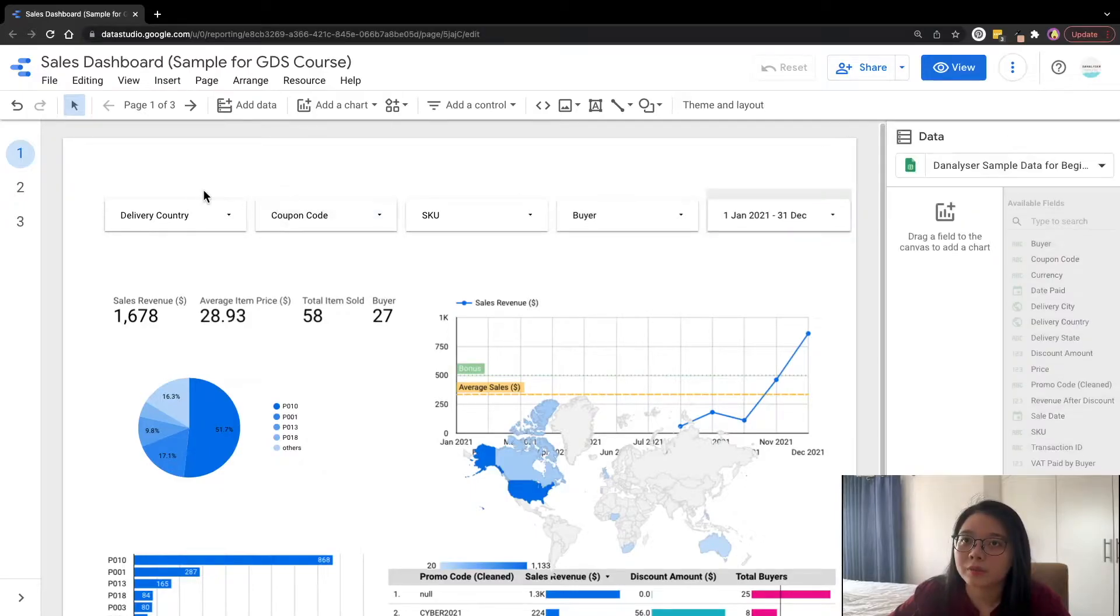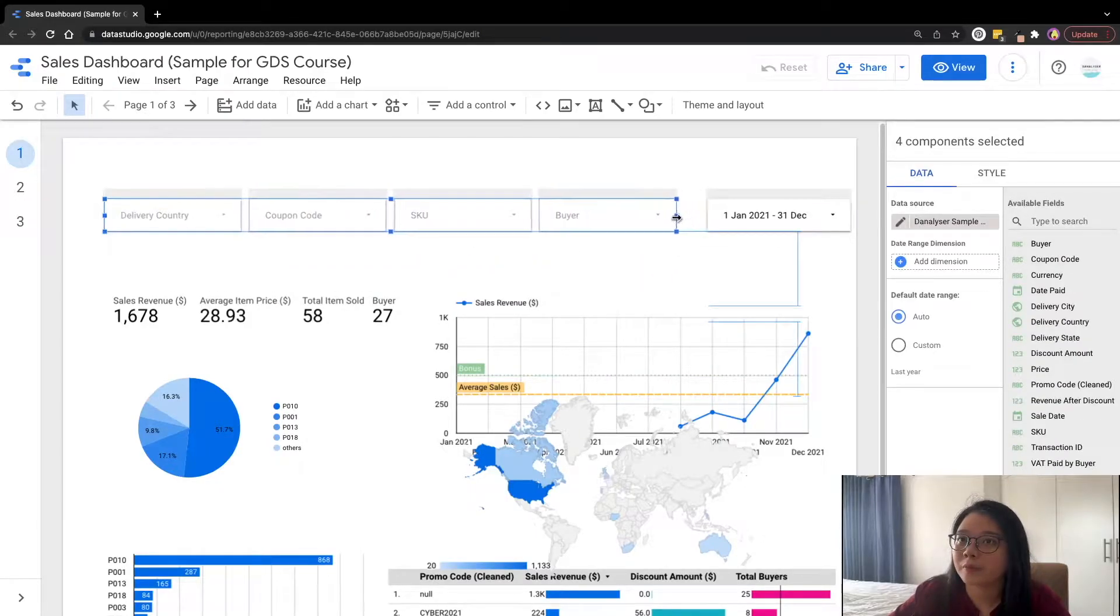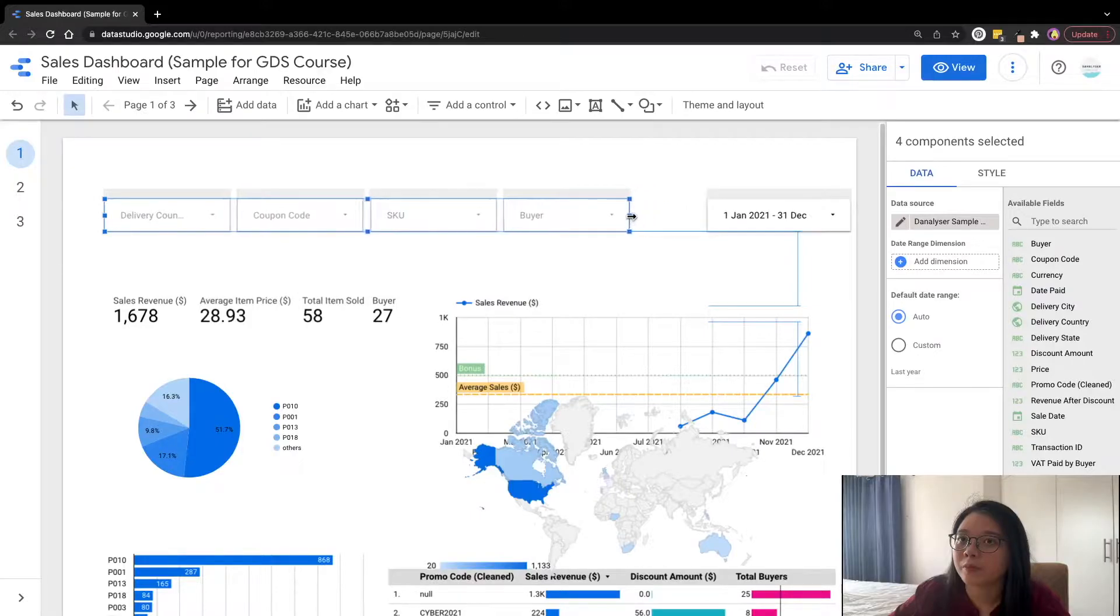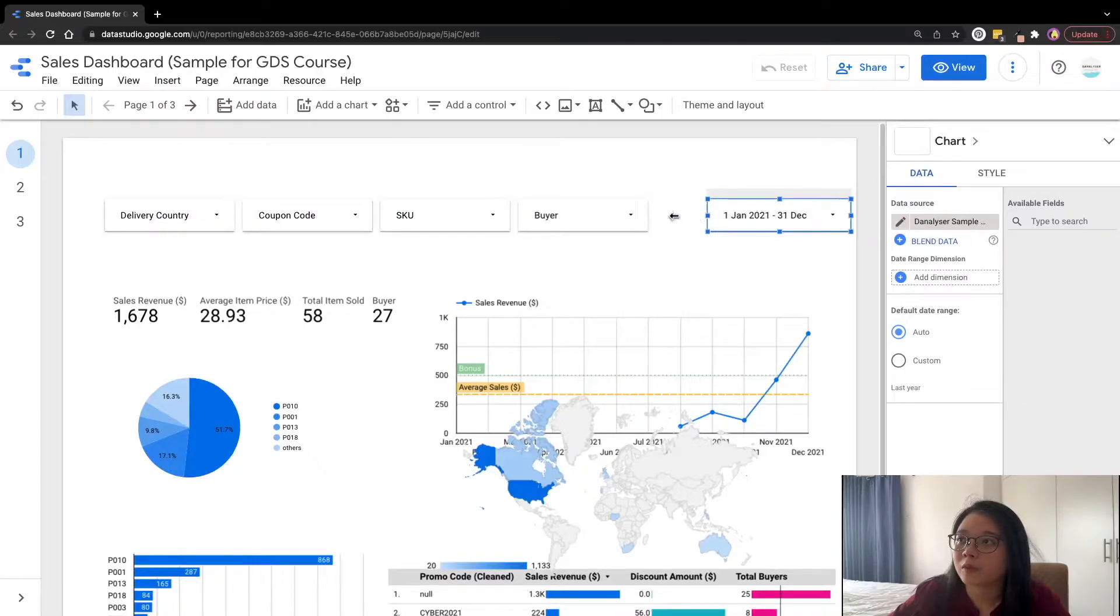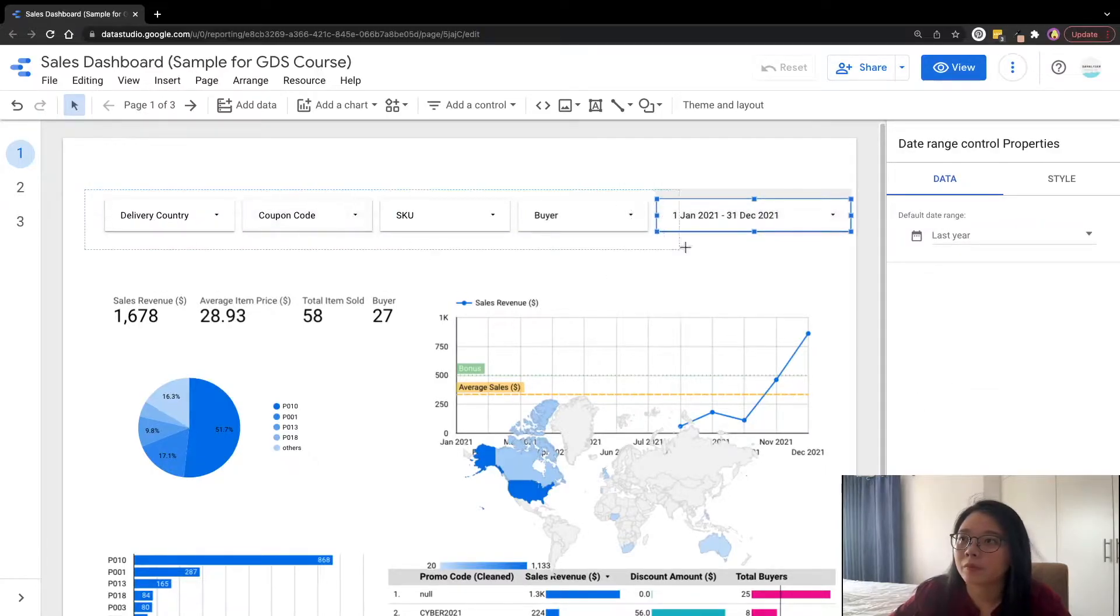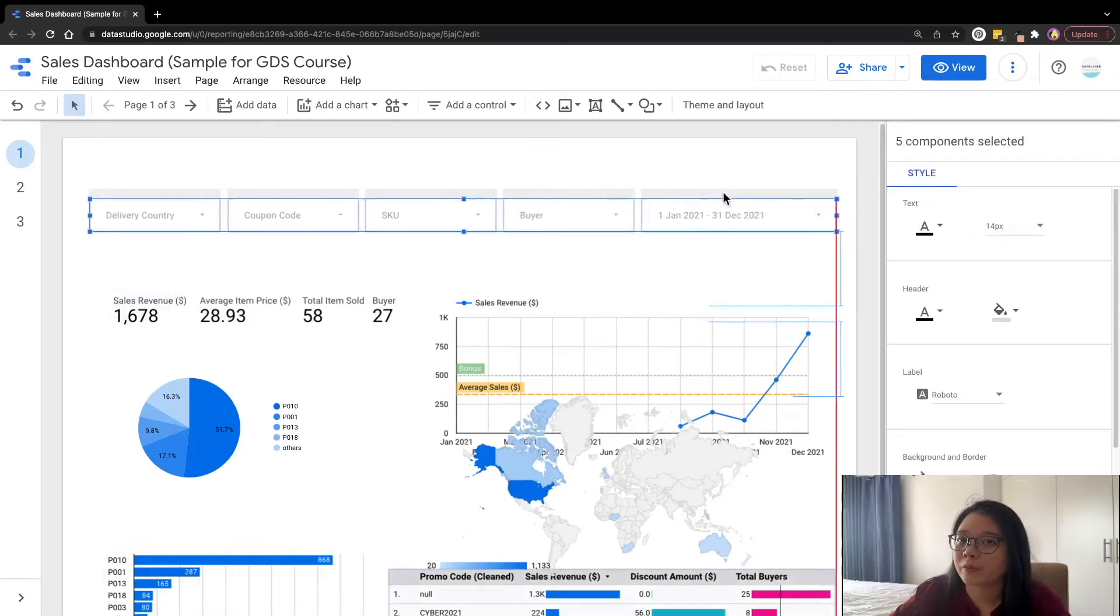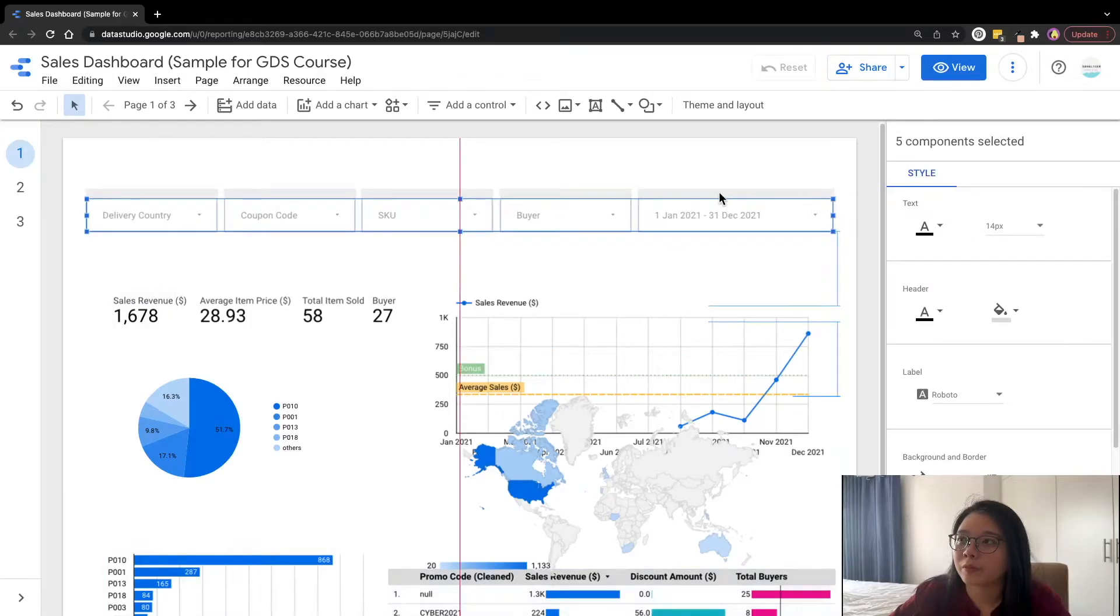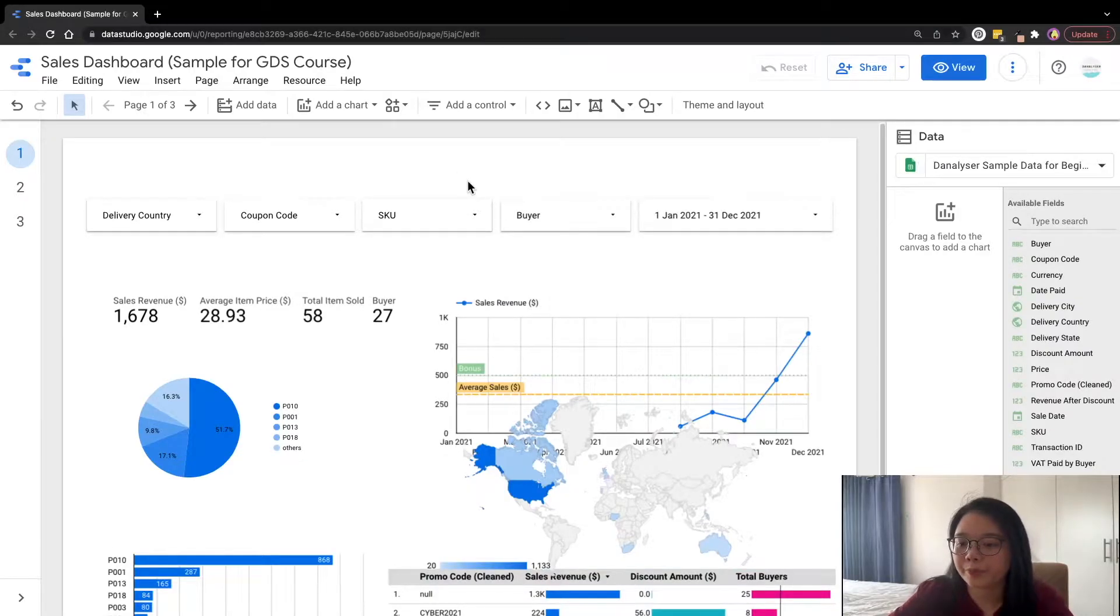To select multiple elements in Data Studio, you can either press command or control and then click on the elements one by one, or you can simply highlight the entire area with your cursor. Then you can move the entire group of elements together or you can resize them together.